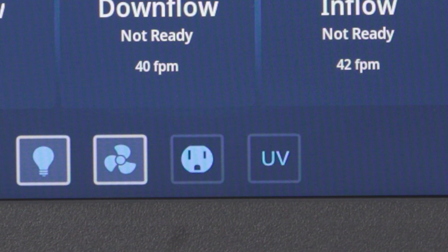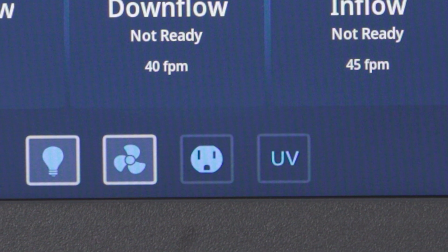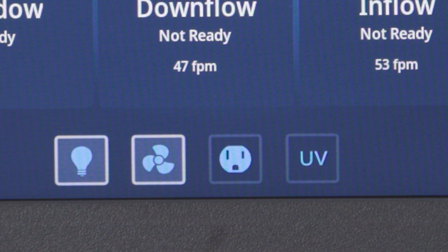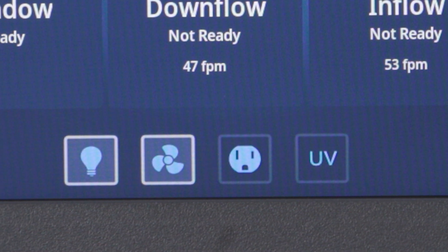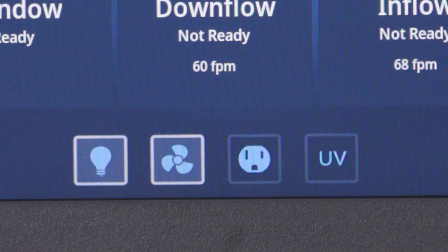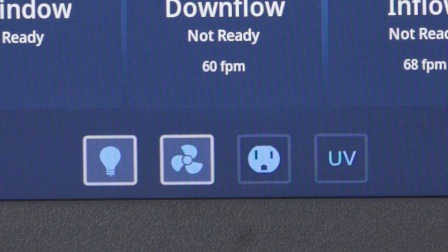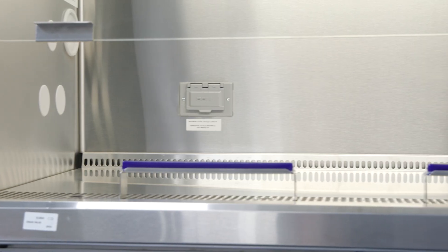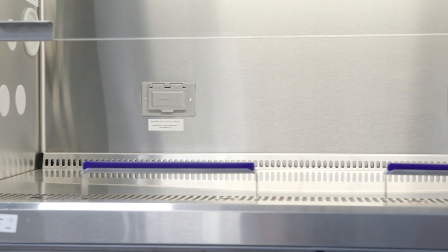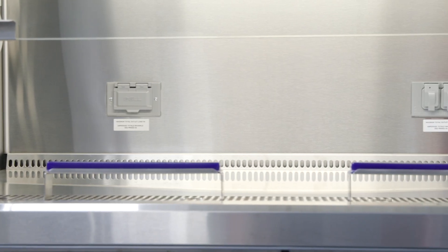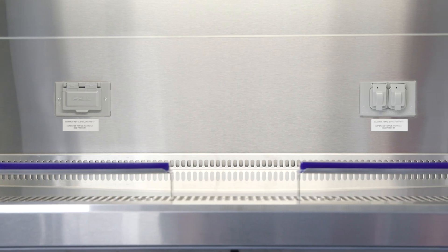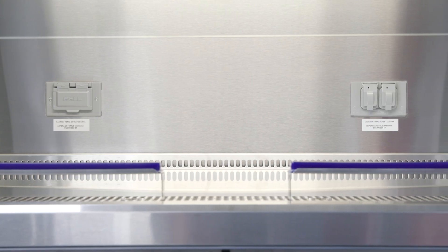Here you'll see the receptacle icon. Remember that the 120-volt cabinet version also includes GFI protection for the internal receptacles. So if you cannot turn on the power from here, it may mean that the GFI has tripped and needs to be reset.